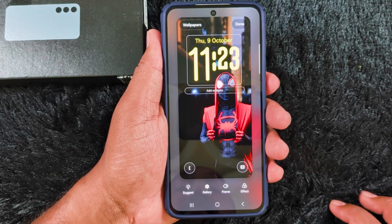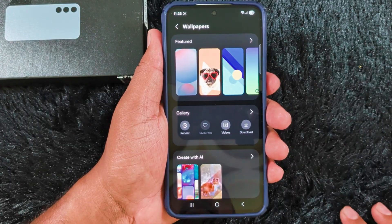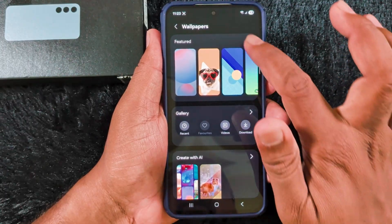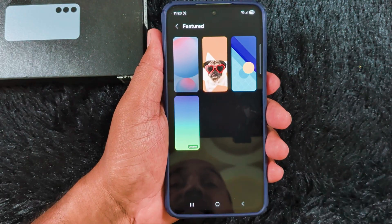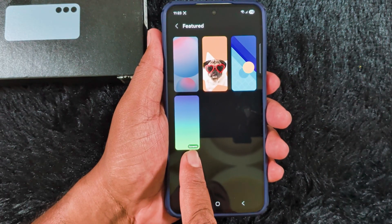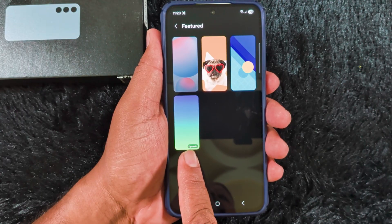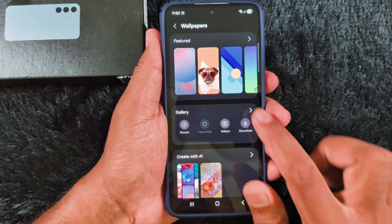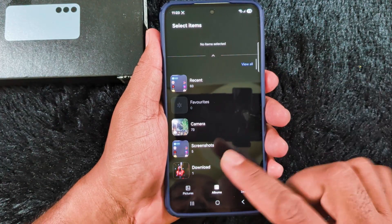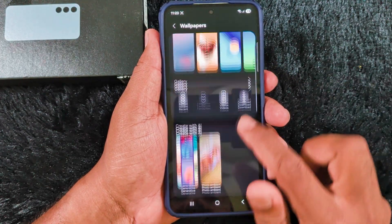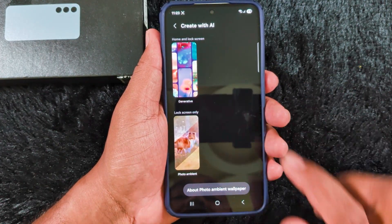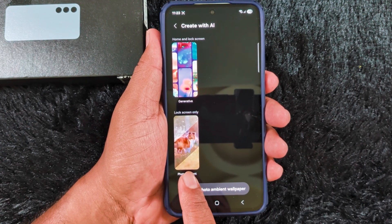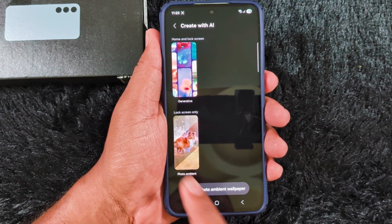First, tap on wallpapers. Here you need to select the wallpaper you want to set on your lock screen. You can select from featured wallpapers, or the new dynamic wallpaper in the latest S25 FE or One UI 8 version, which will automatically change the color of your wallpaper. You can also select your own photo from the gallery, or create a wallpaper with AI generative AI, or use the ambient wallpaper.